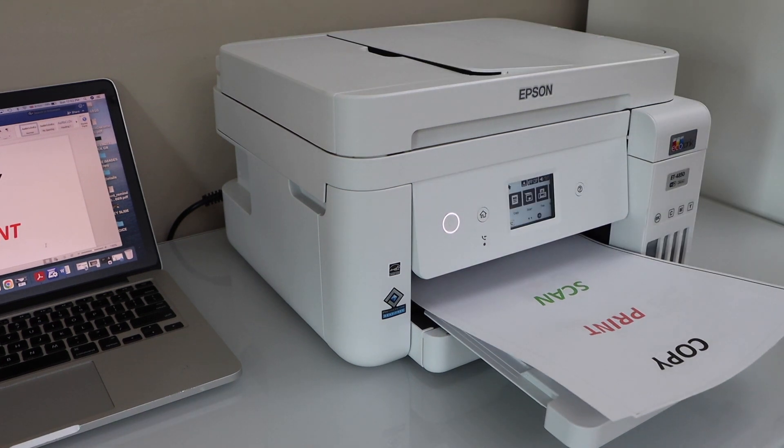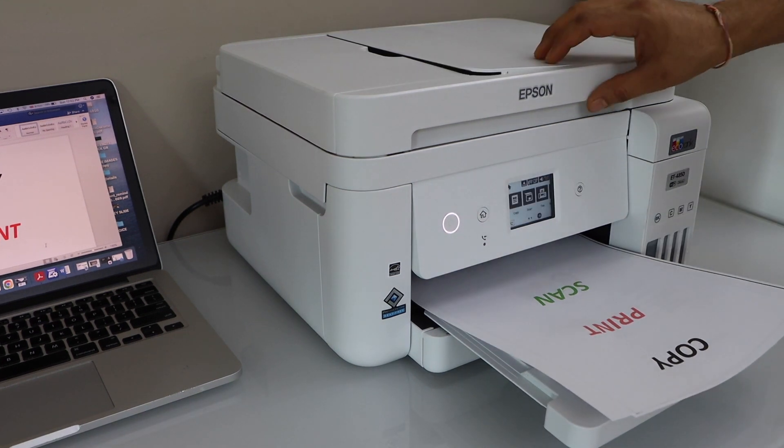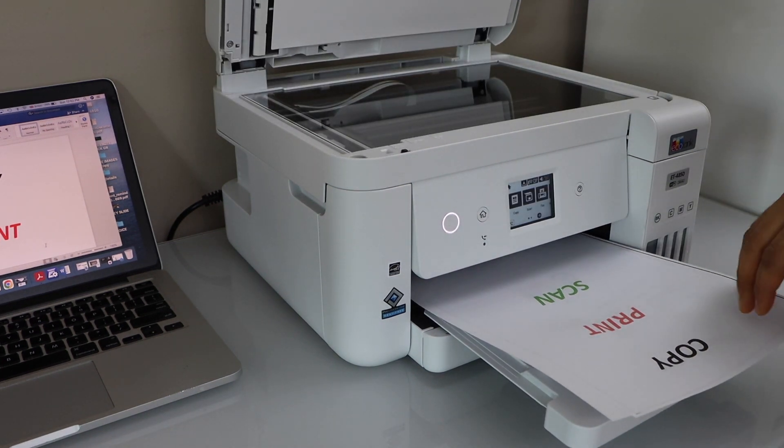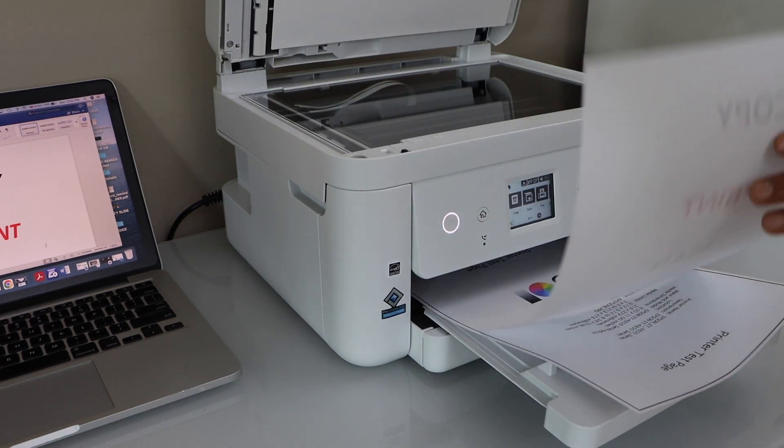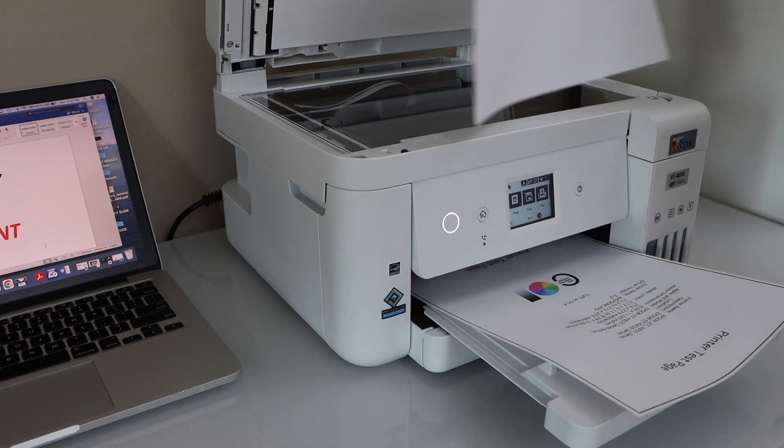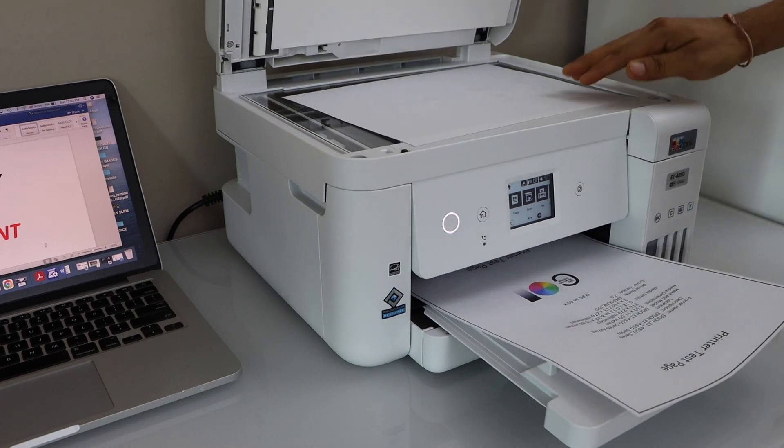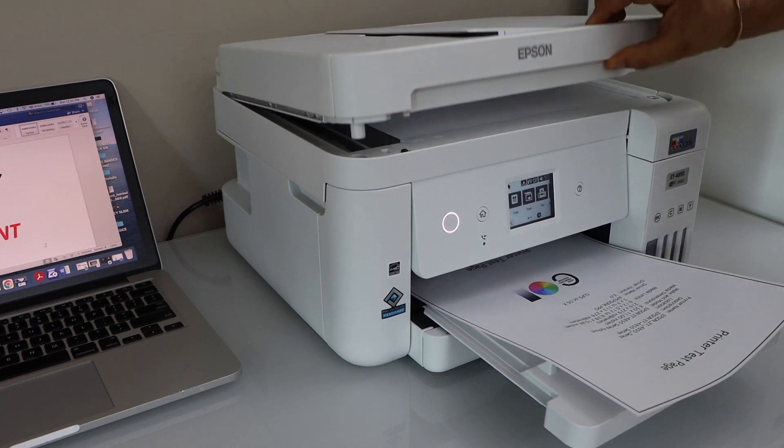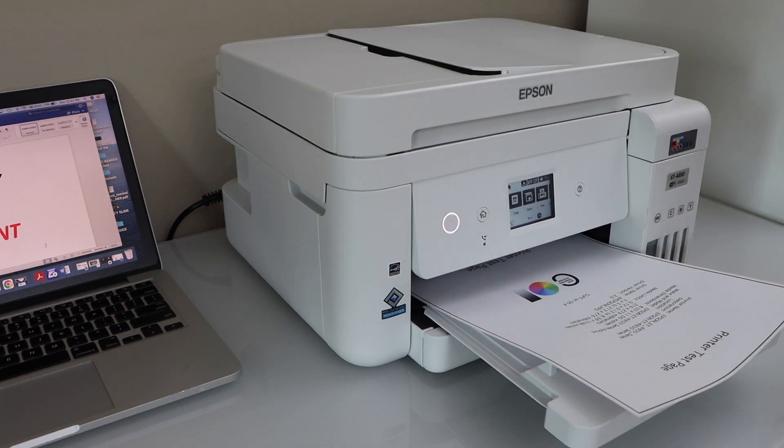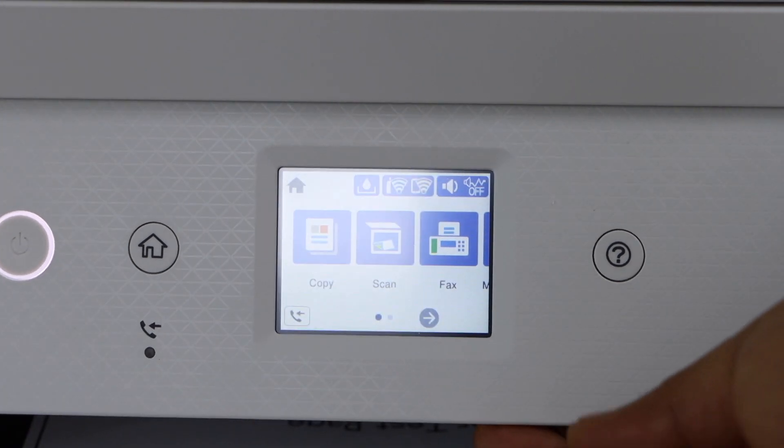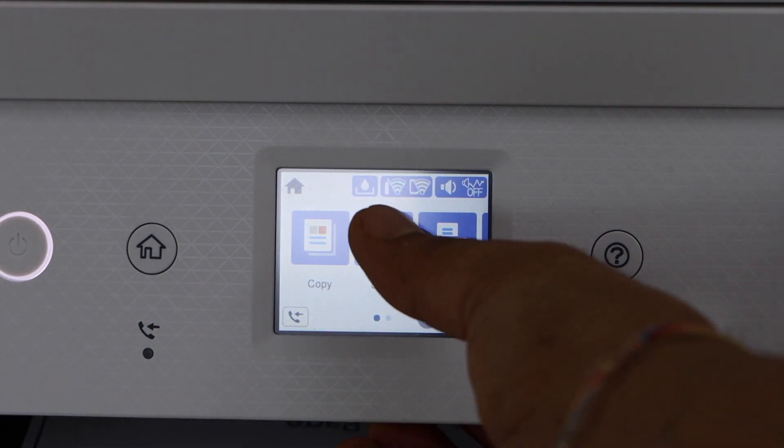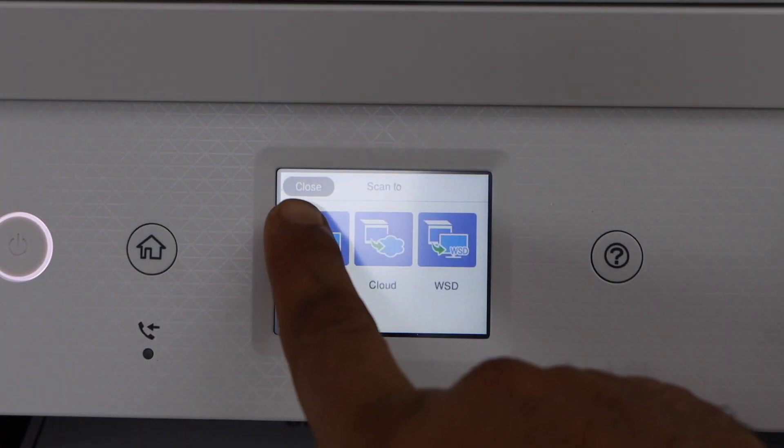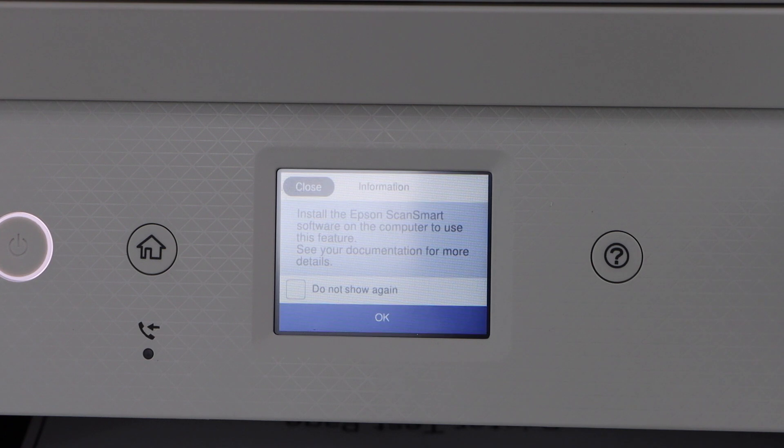Next step is to do the scanning. So open the lid, place a page you want to scan facing down. Close it, go to your printer, click on the Scan icon, click Scan to Computer.